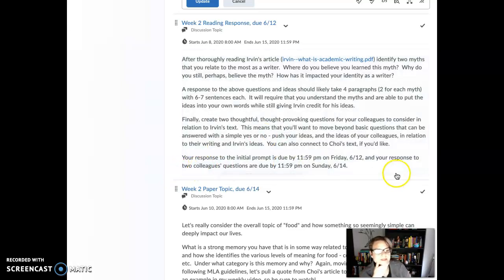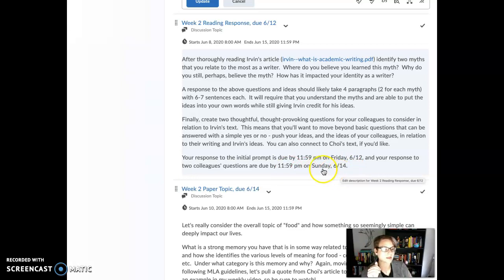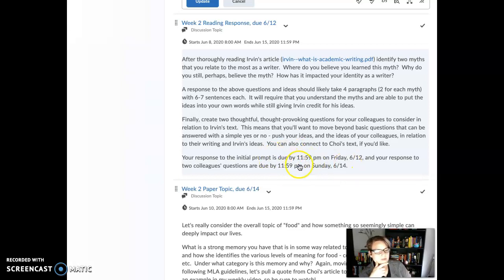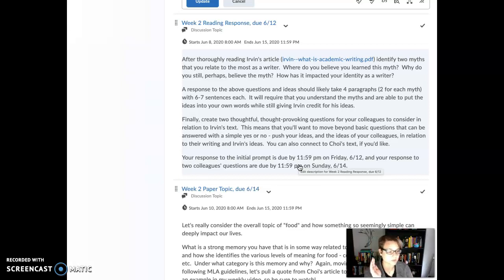Your initial response is due Friday, but then you need to respond to two other people by Sunday. Also note that in D2L, it will appear as though this discussion post is open and available until Monday the 15th. That does not mean Monday the 15th is the due date — please follow the due dates on the syllabus or those indicated here. It's just the system letting you know when this will no longer be available, which is usually 24 hours after the due date. Don't be thrown.